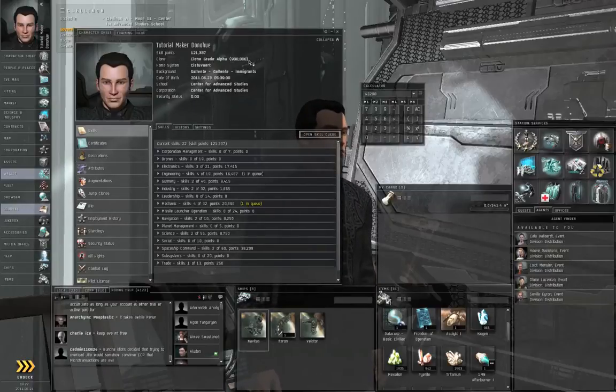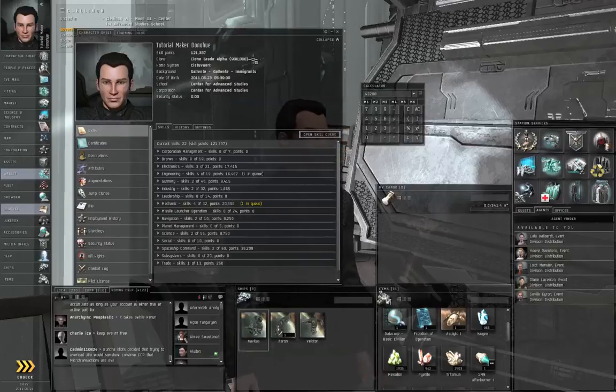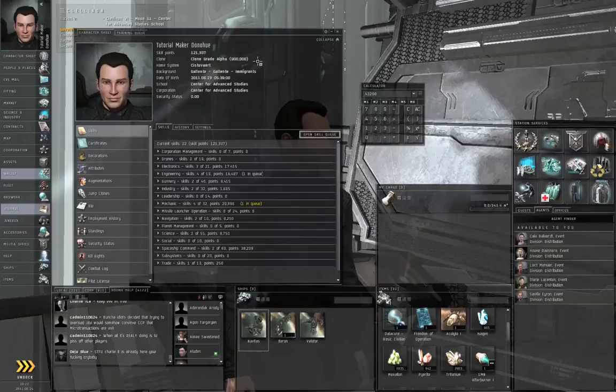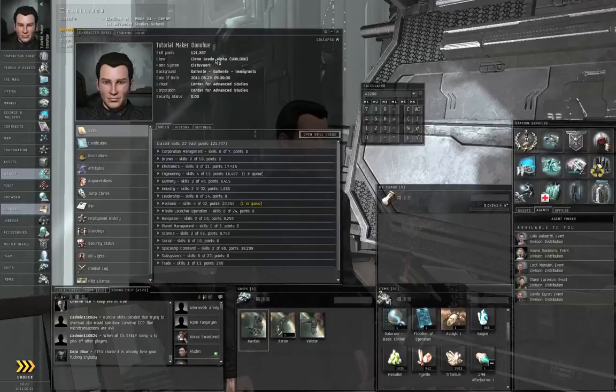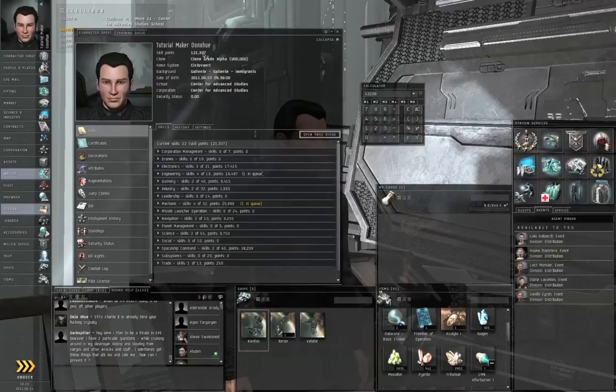only has a certain capacity for skill points. You start off with a clone grade alpha, that's 900,000 skill points. If you are pod killed and your medical clone has a greater capacity for skill points than the skill points you actually have, you're in good condition.